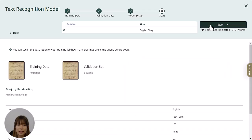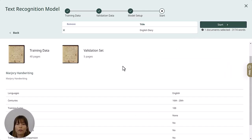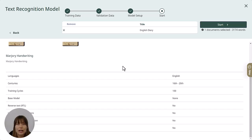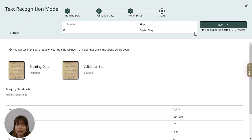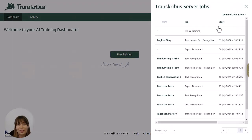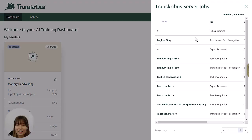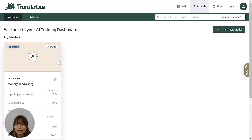The last step in the training process provides an overview of the model configuration, where you can check all the details. After you've checked them, simply click 'Start training' to begin. After the custom model has finished training, you can find it in the dashboard of the models workspace.